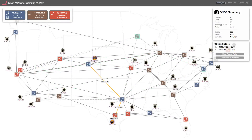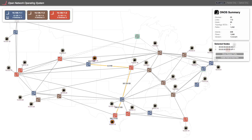Now let's take down a link. You can see that the flows were automatically rerouted. When we set up flows, we are using the intent framework. This northbound interface allows applications to ask for something from the network without specifying all of the details of how to get it. You can see the active intents for any selected network element.